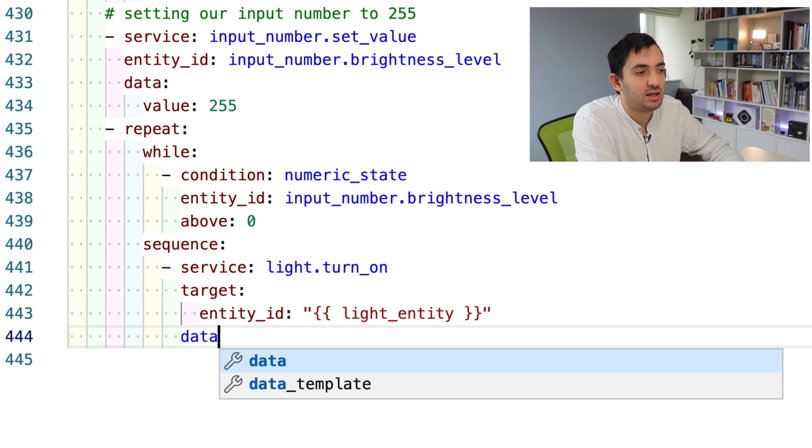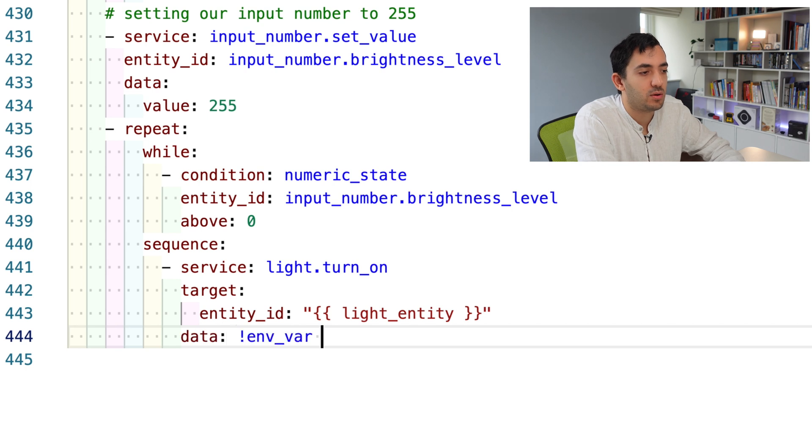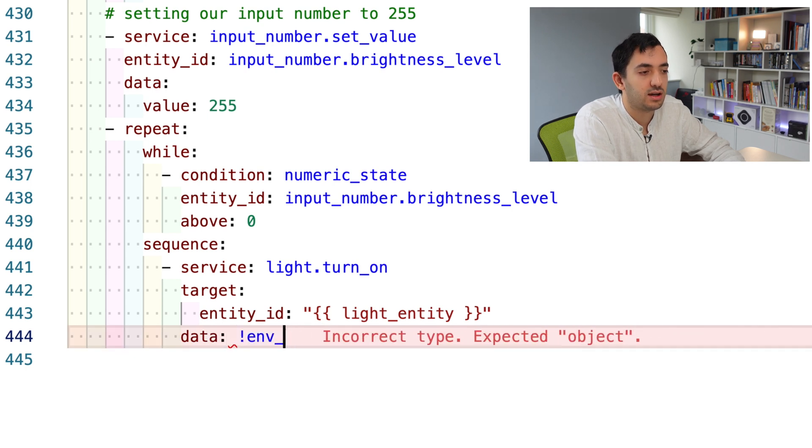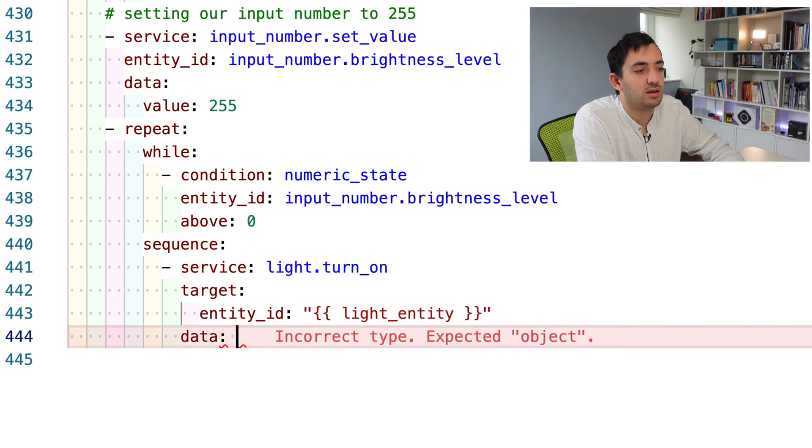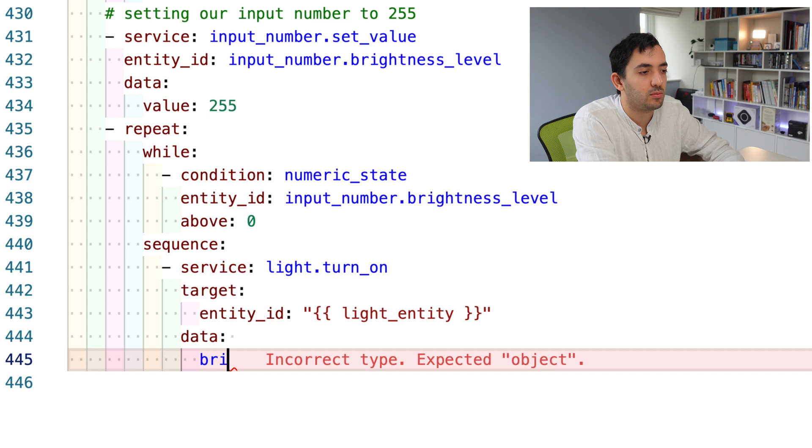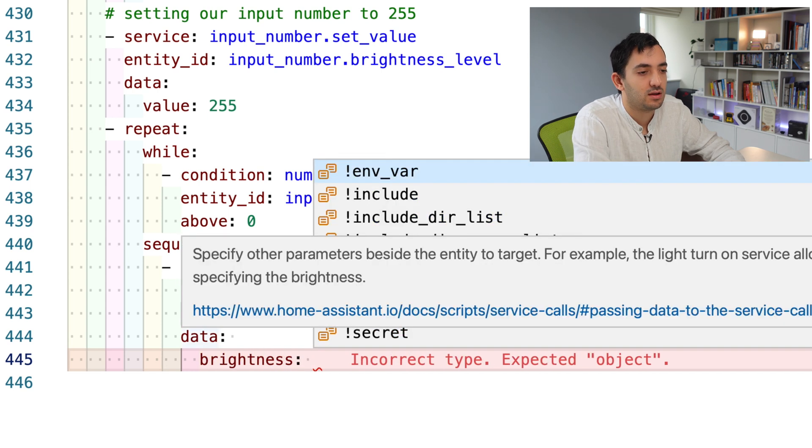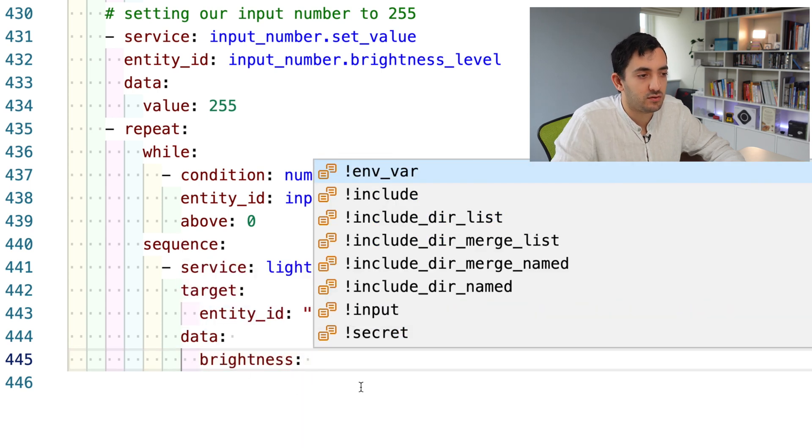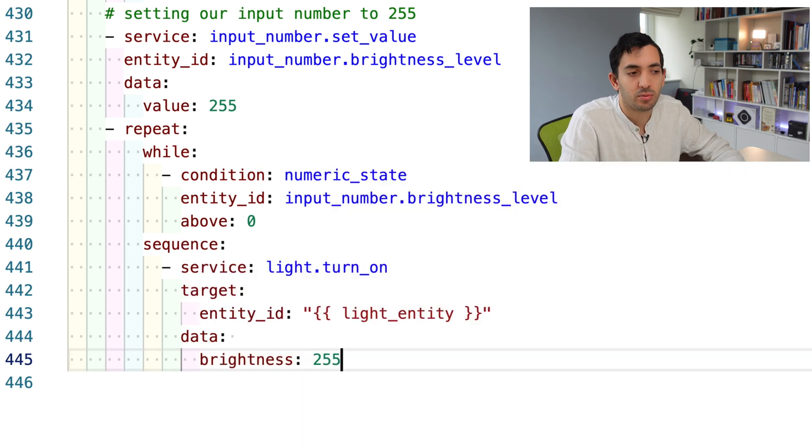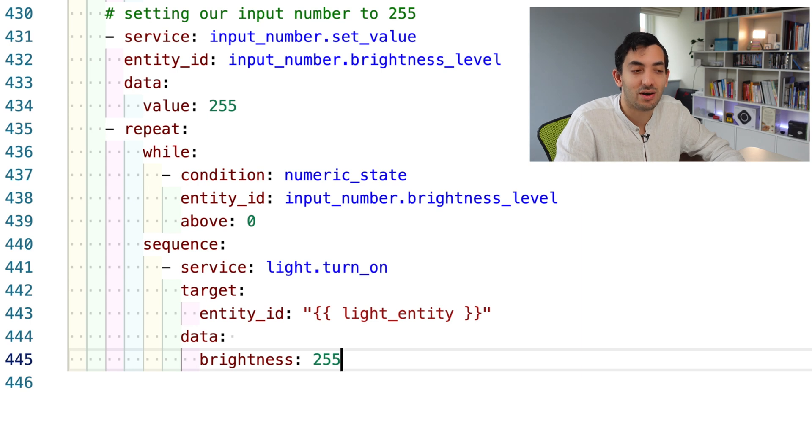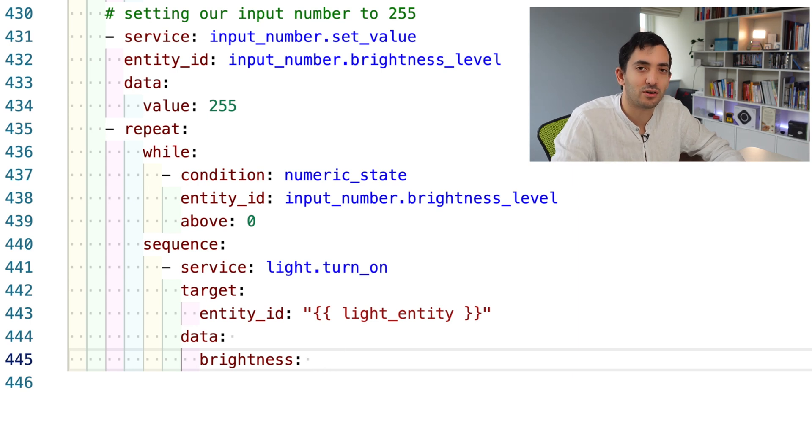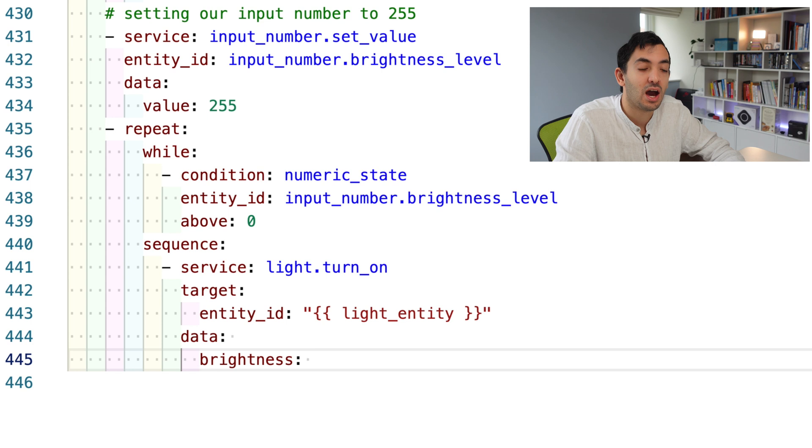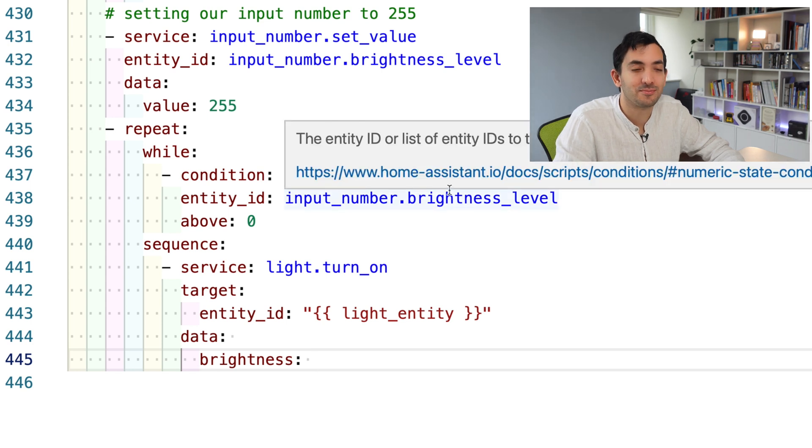Now we need to add the brightness. Data is going to be a property of target. On the data, we have brightness. If you put it, you would put like a value like 255, some sort of hard coded value. But I'm going to show you how we can do something a little bit more dynamic.